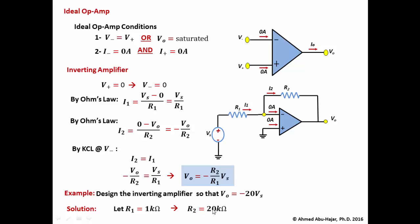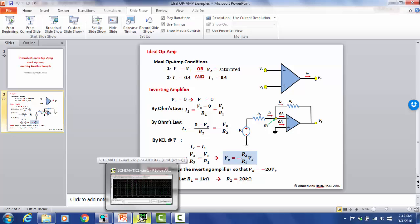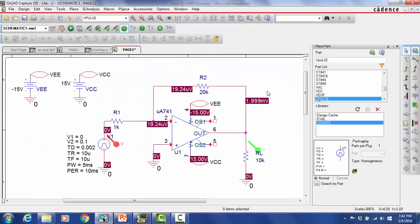In a computer simulation such as ORCAD or PSpice, we expect a gain of negative 20, meaning the output voltage will be negative 20 times the input voltage. Let's run a computer simulation to show how the circuit looks.